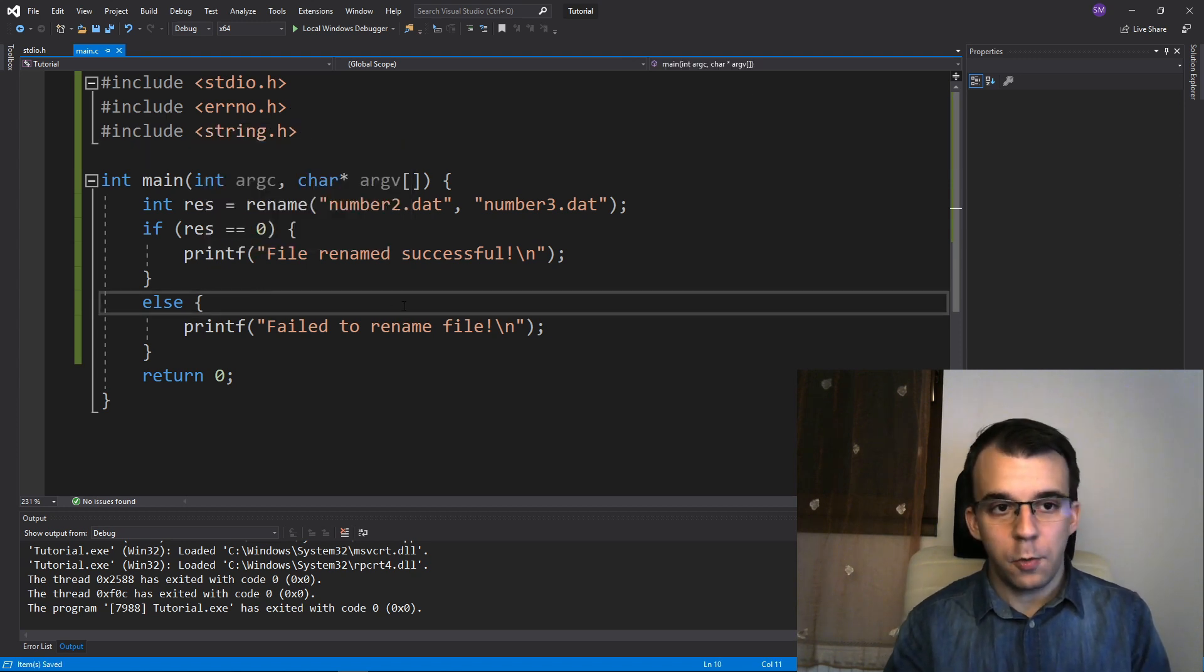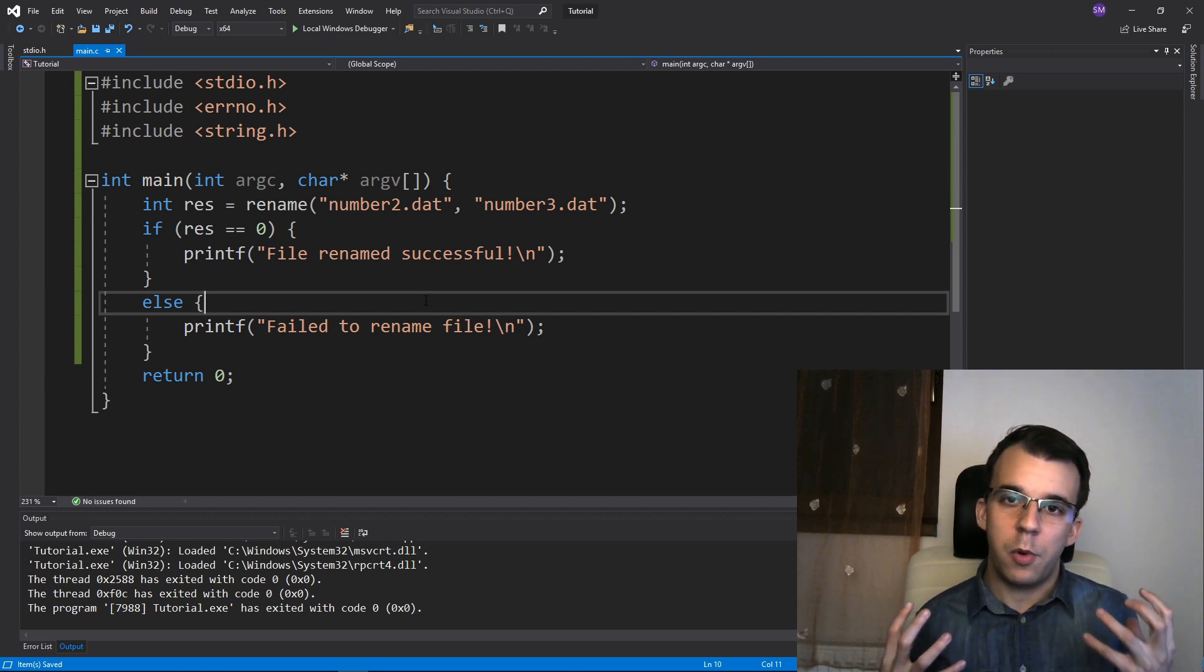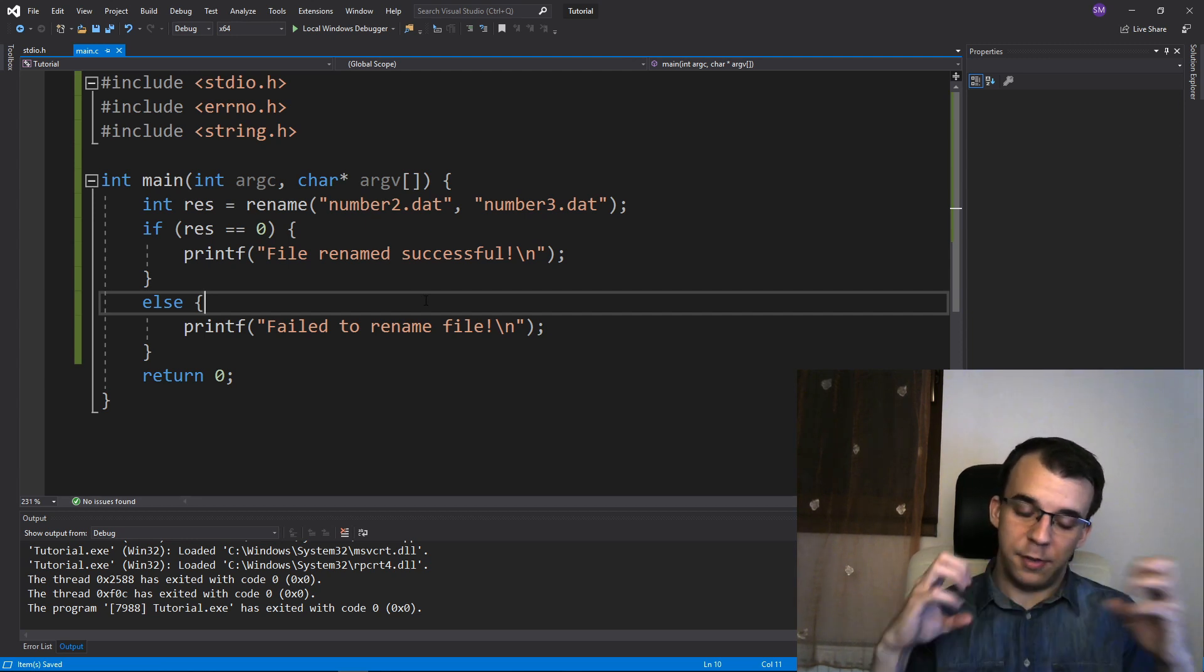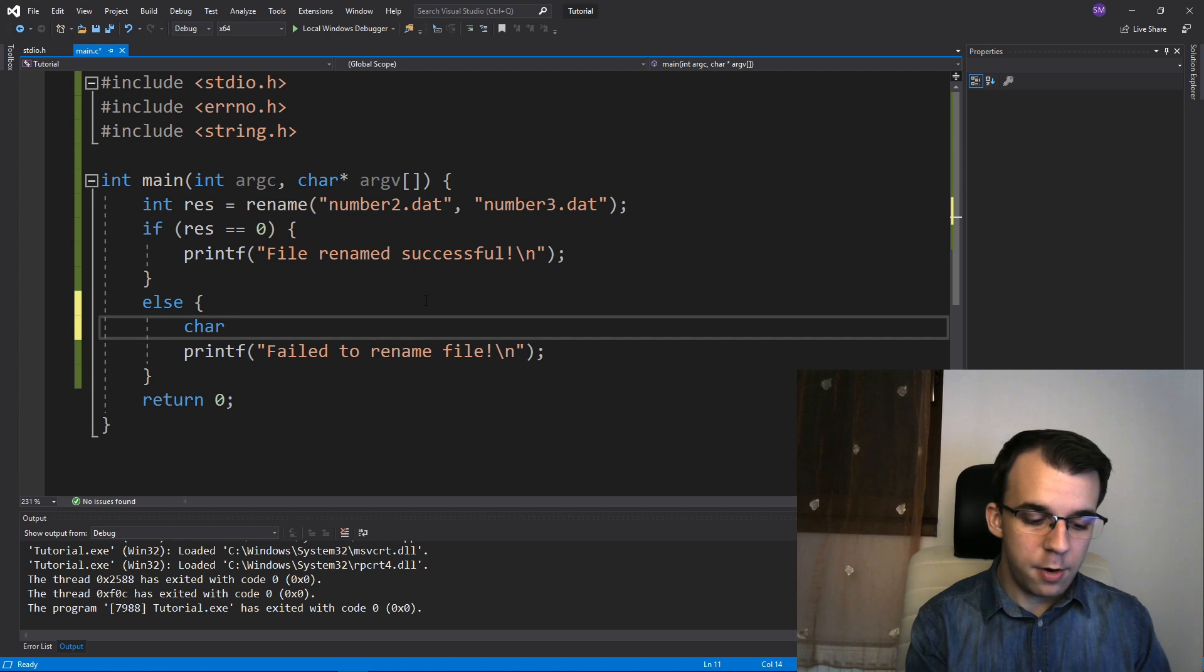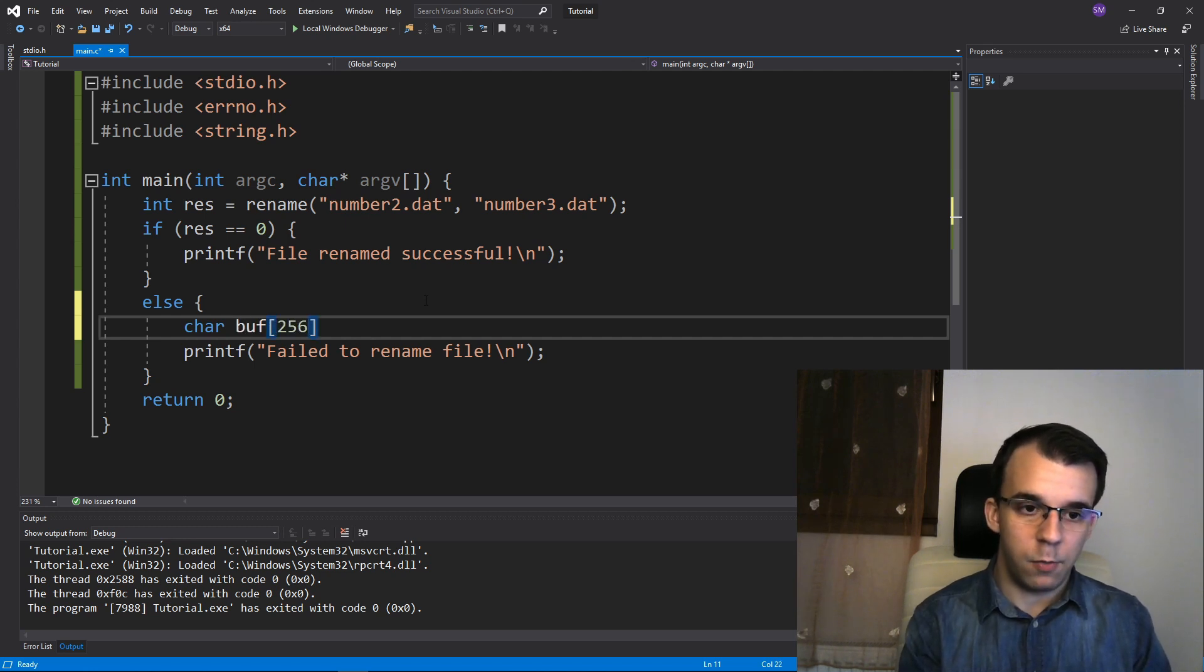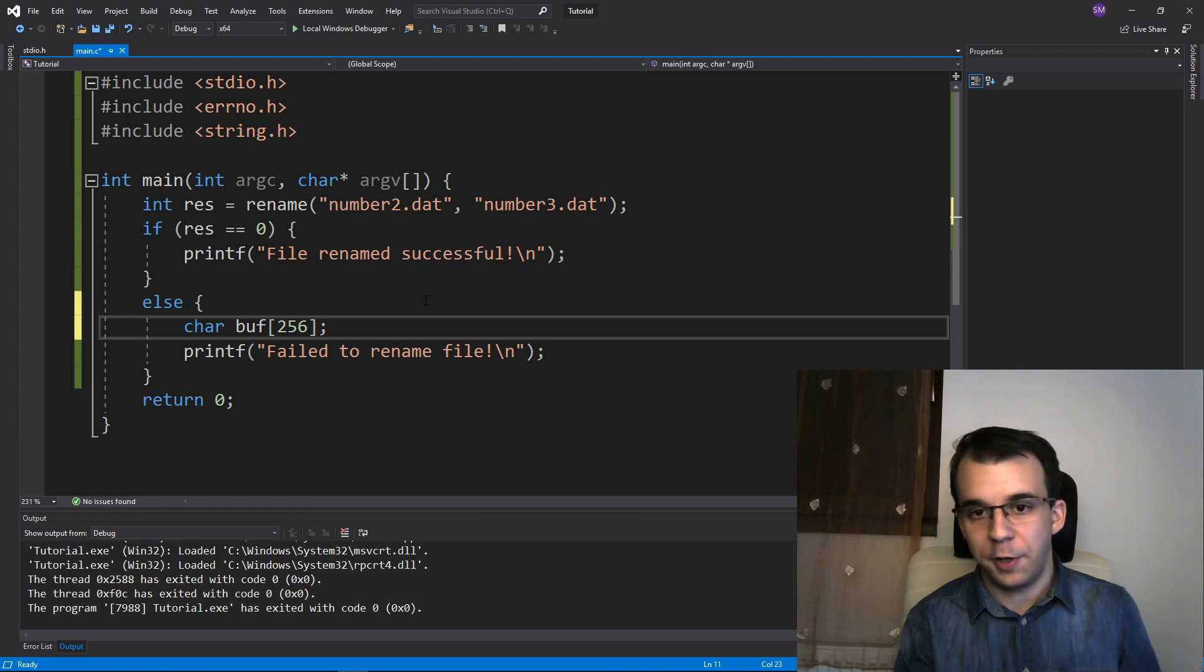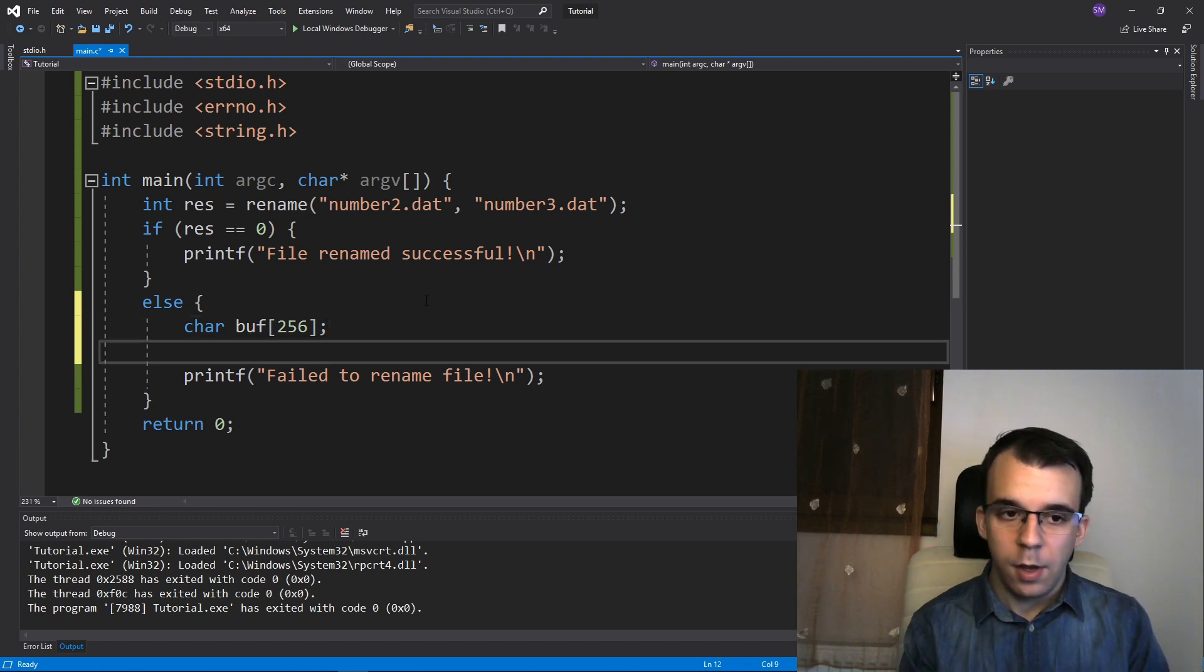So first, what we need to do is to declare a place where we want to store the actual error message. I'm going to say here char, I'm just going to call it buffer and just declare it with 256 characters for no particular reason other than 256 is a power of two.